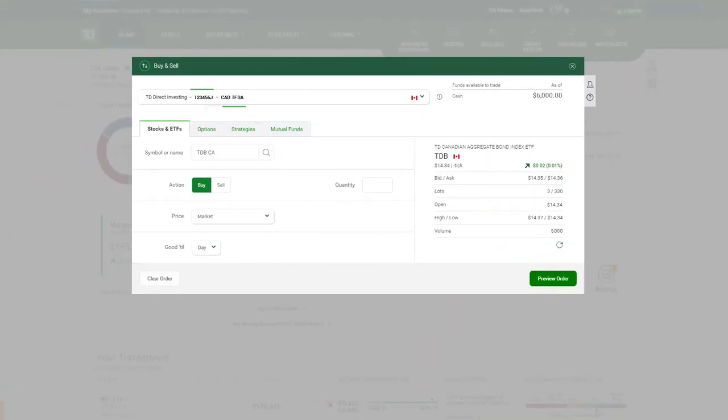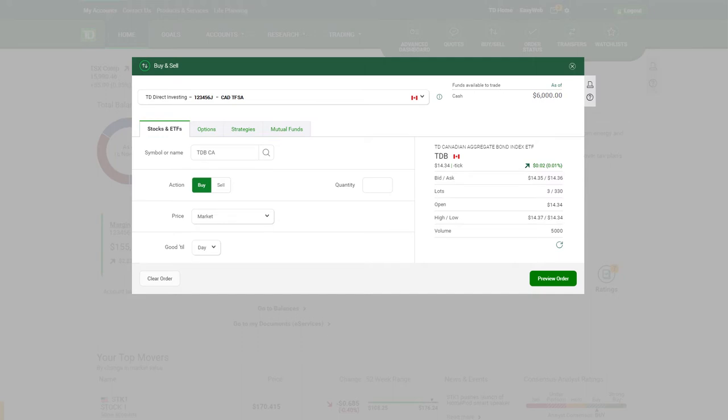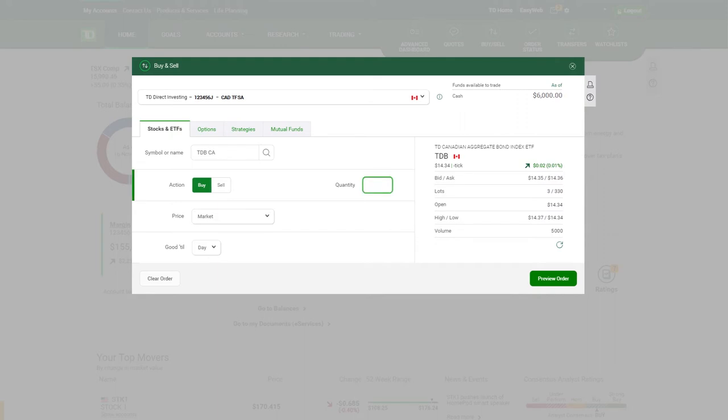Verify your account and select the type of security you want to purchase by choosing one of the tabs in the order entry screen. Next, confirm the symbol and the action fields reflect your desired trade. Enter the quantity or number of shares or units that you want to trade.